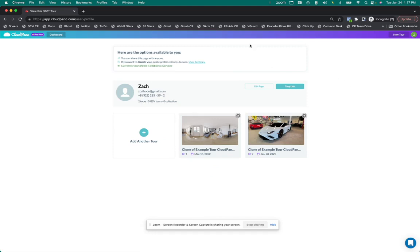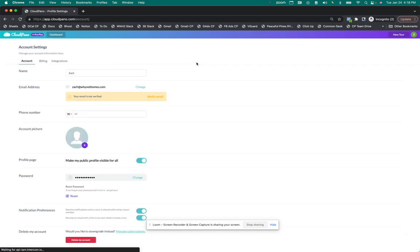Now you'll notice some additional instructions at the top. You have to go into your user settings and enable this to be public. I'm going to click on that real quick and then we'll come back to this creation setting.